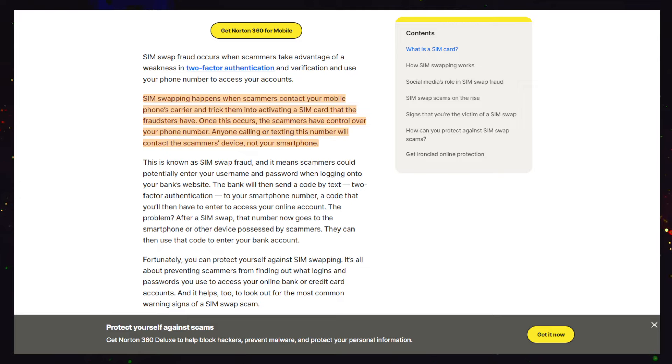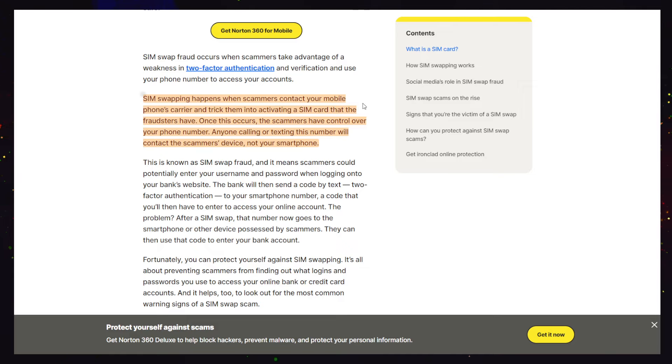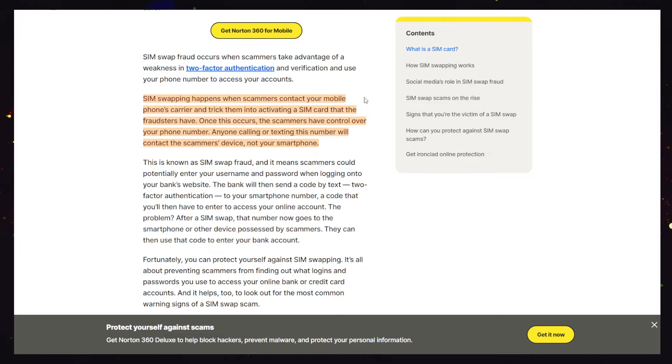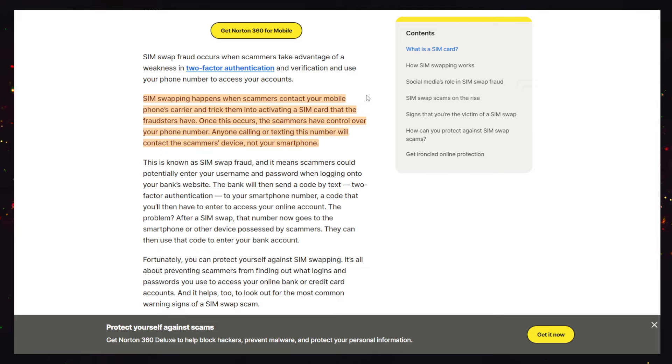If you go to somewhere like Norton Antivirus to get a definition, SIM swapping happens when scammers contact your mobile phone's carrier and trick them into activating a SIM card that fraudsters have. Once this occurs, the scammers have control over your phone number, and then they can just reset things with the SMS codes.